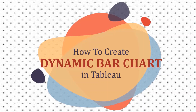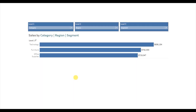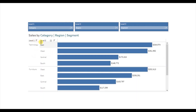In today's session we will see how to create dynamic bar charts in Tableau. Let me first show you the demo of what we will be doing today. Here I have a bar chart that currently shows sales for different categories. You will observe that here we have a plus sign that will allow the user to expand the view. When we click on this plus sign we will further get sales according to different regions for each of the categories.